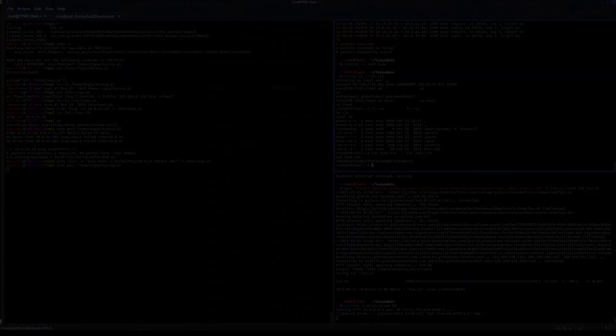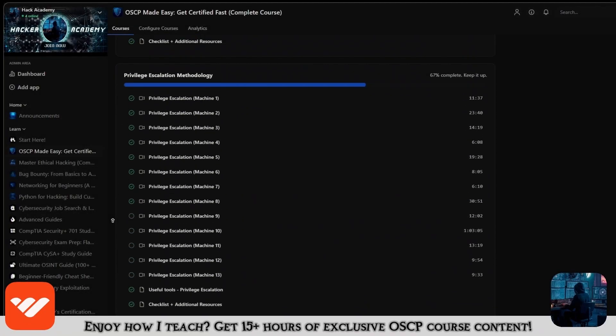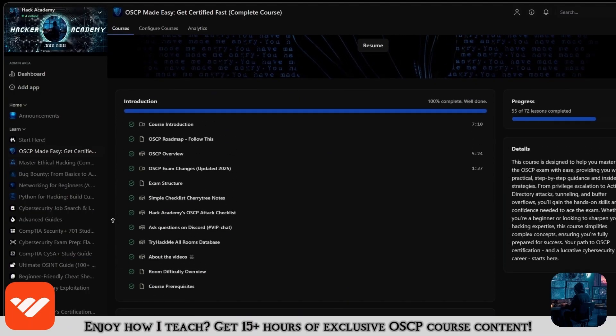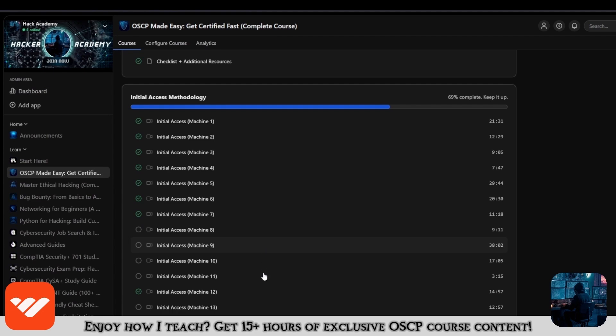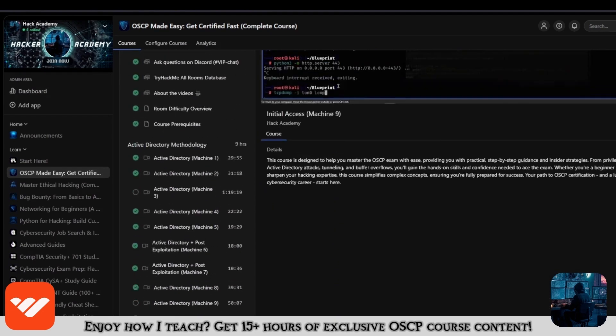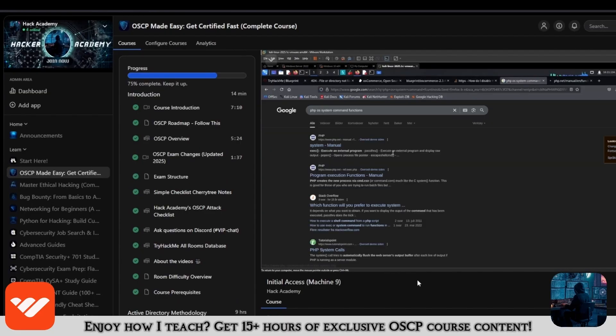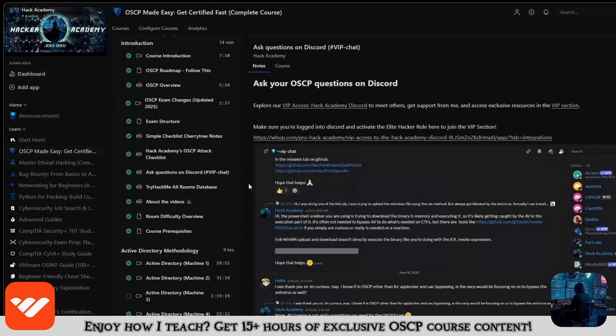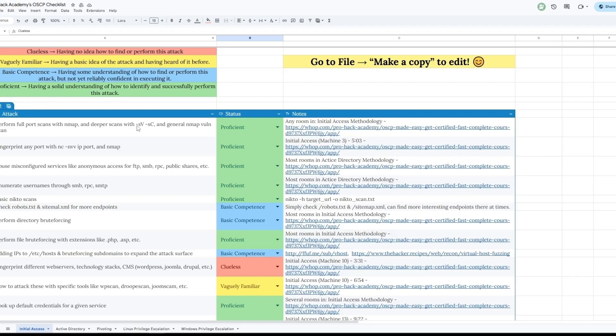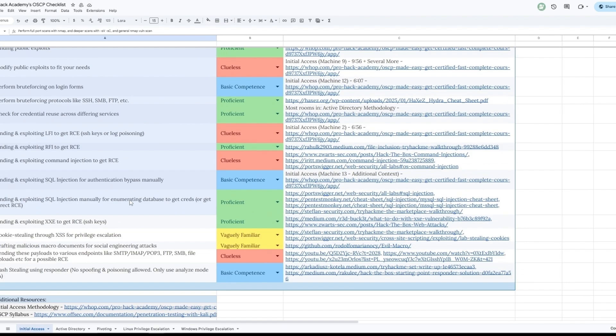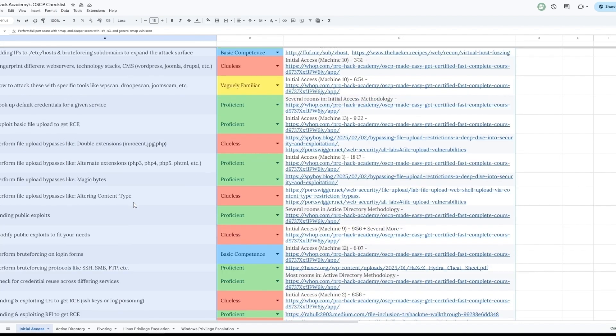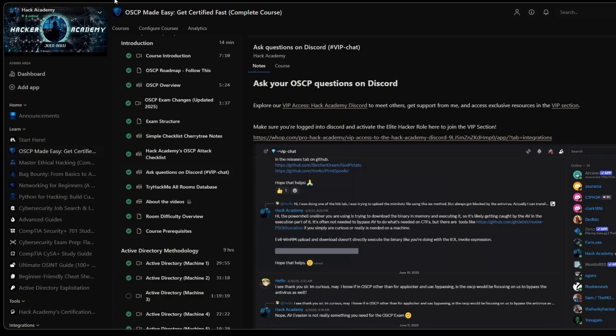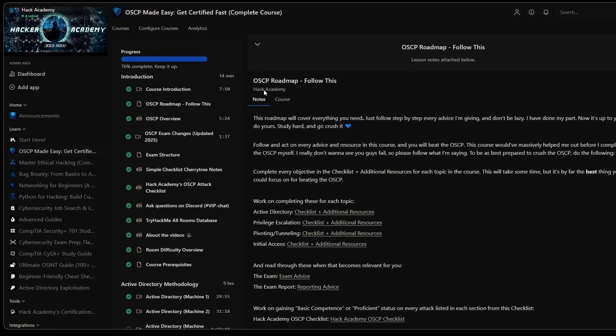Thanks for watching. Now if you enjoy how I teach and enjoy this video and you want to take the OSCP, then what are you doing not being in this course? It's over 15 hours long and it covers everything that you need. If you're only watching the videos on YouTube you're missing out a lot because it's over 15 hours of content. You will get access to the VIP section on Discord where you can ask me any questions and you can study alongside all the other students in our course right now. You will also get access to this checklist right here which will cover at least 95 plus percent of all the attacks and all the techniques that you need to know for every single section, not only initial access but AD pivoting, Linux and Windows privilege escalation. And the goal for you is to reach proficient or at least basic competence on all of them.